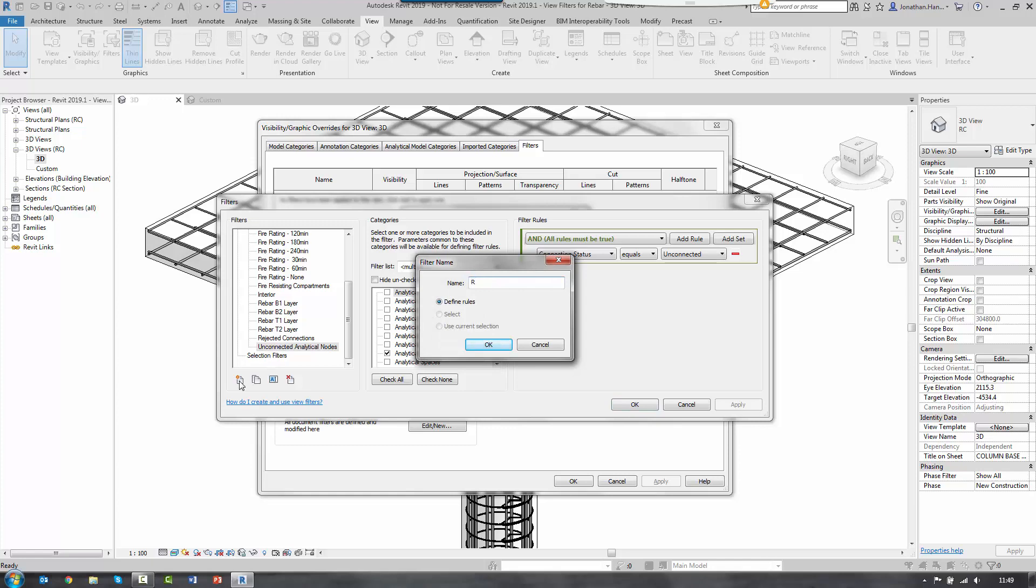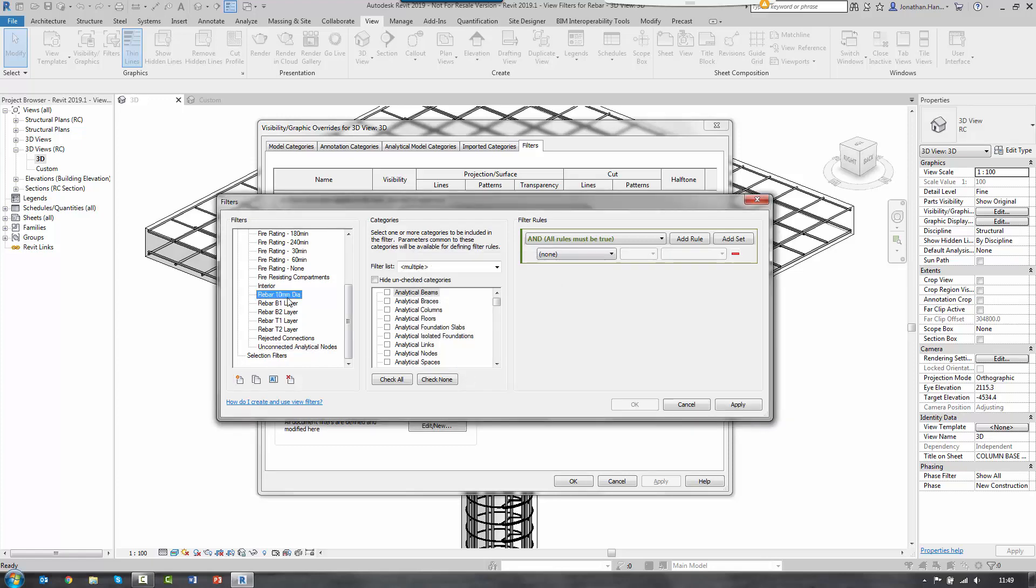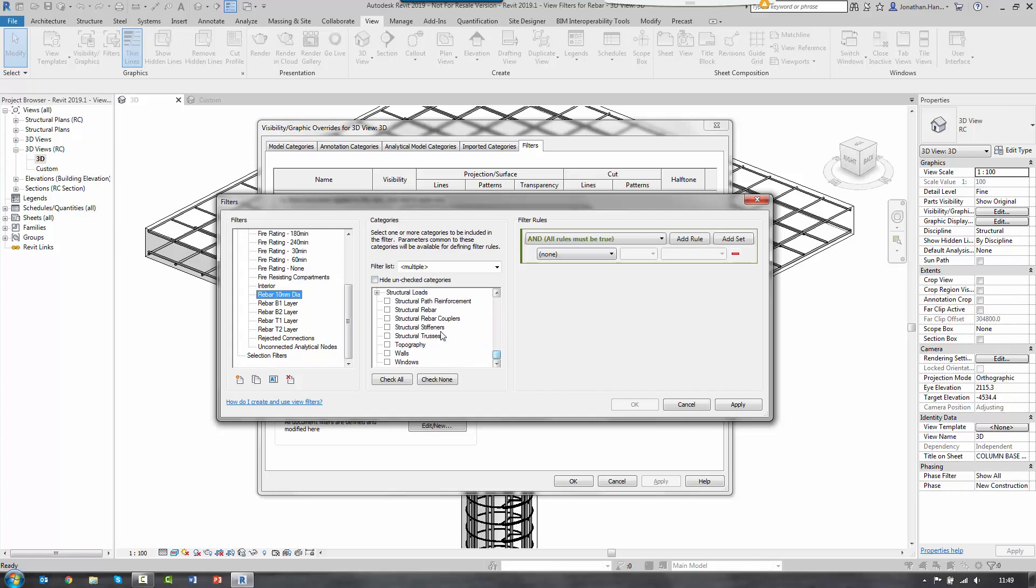And I'm just going to call my filter just to keep track of it, Rebar 10 mil dia. So it's going to be a 10 mil diameter filter. I click OK and that creates the new filter name. What we then need to do is assign a category of element that we're looking to find. So in this instance, I scroll down.